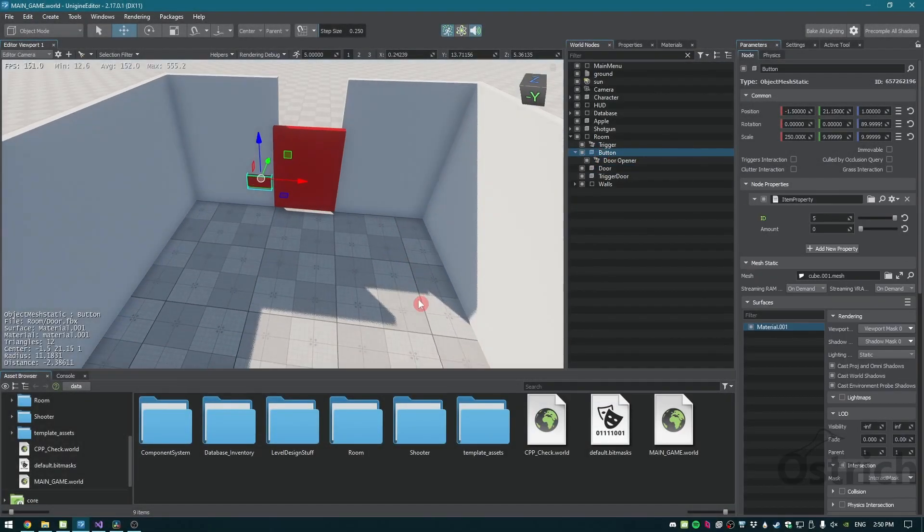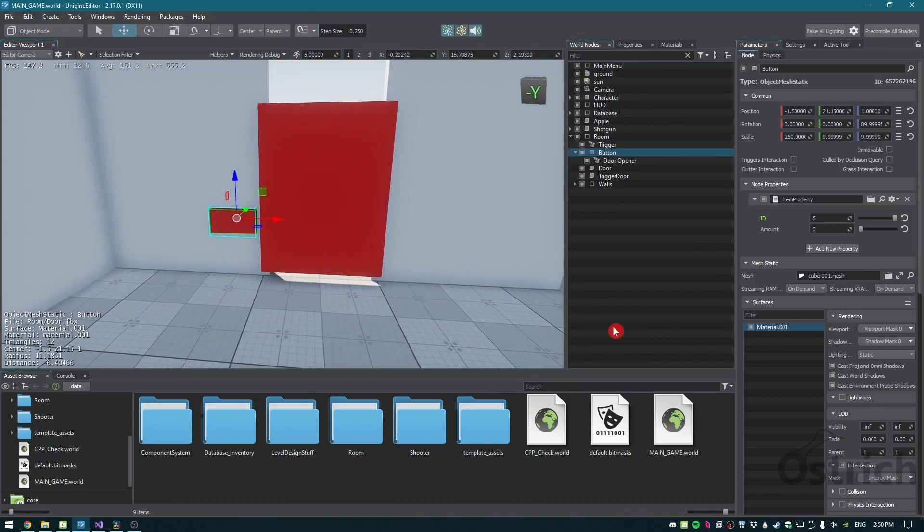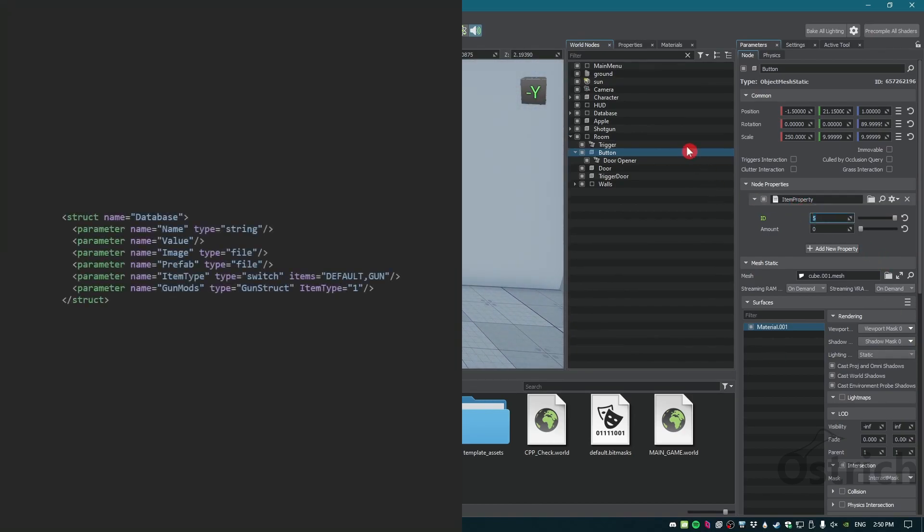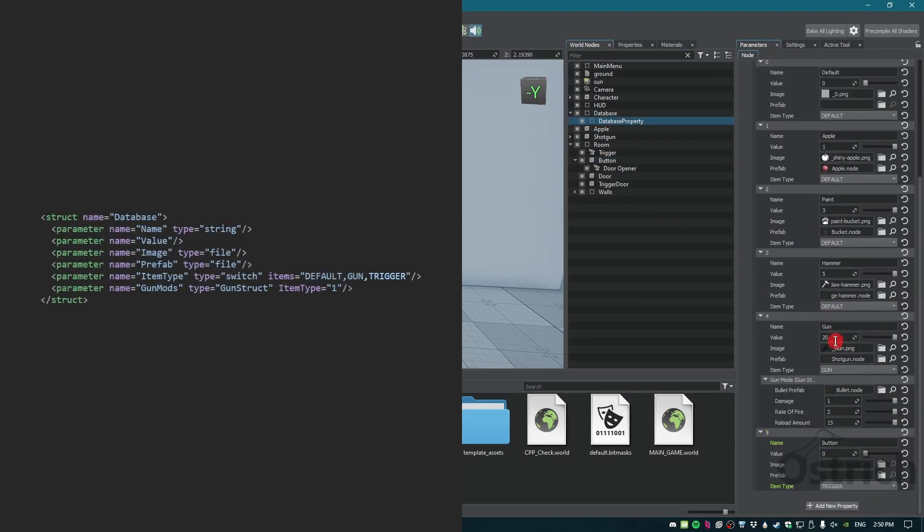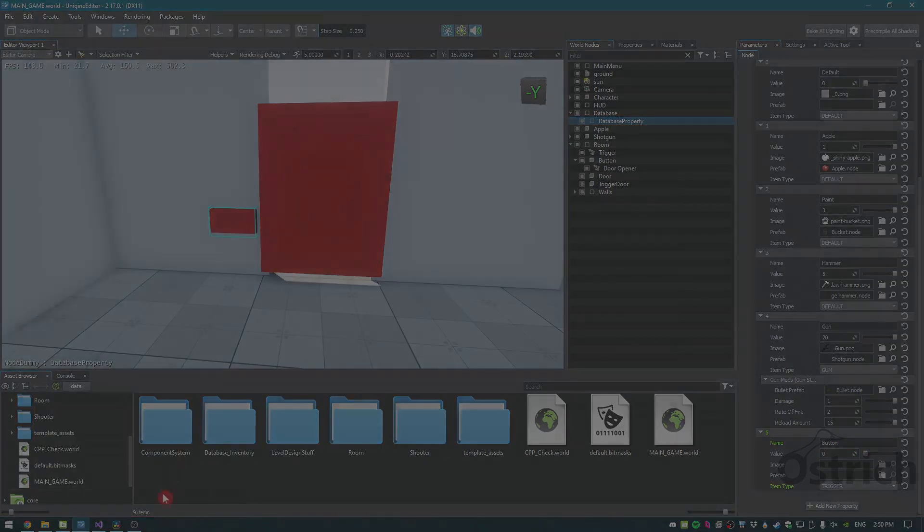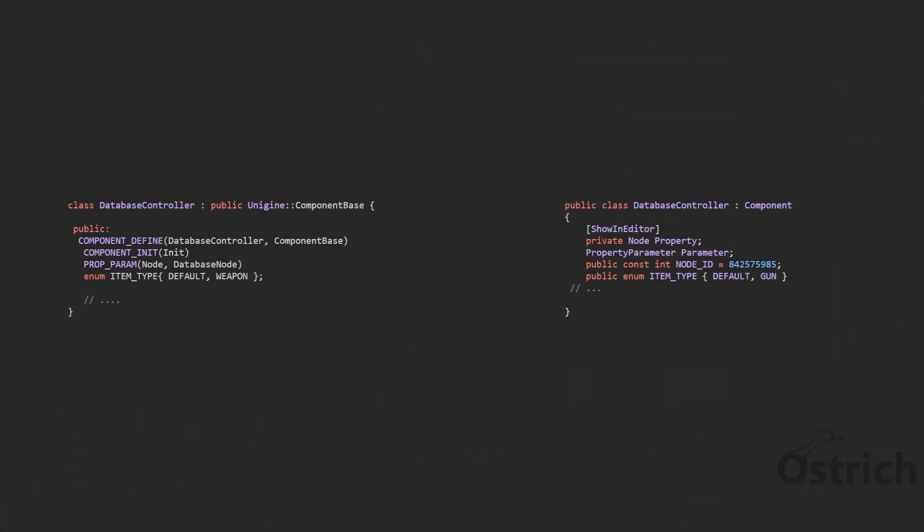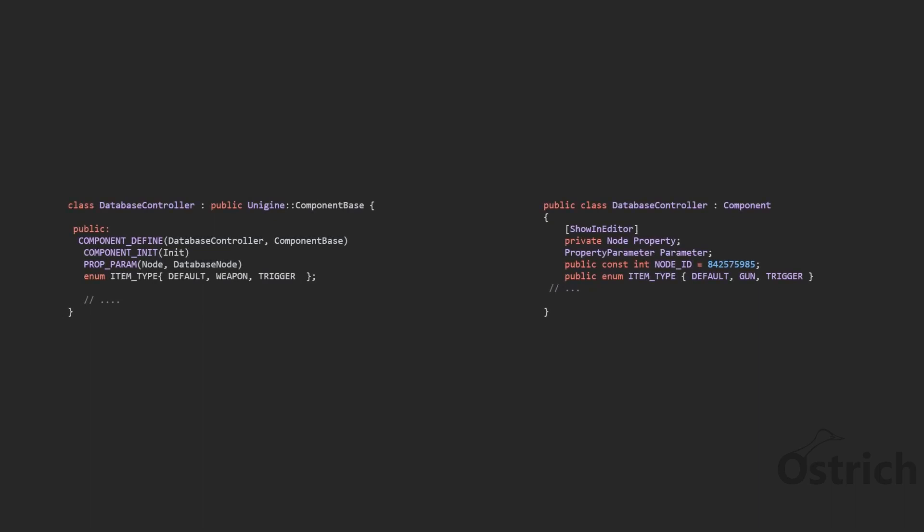The last thing we also did was in our button, we added a new database item. What we did was we gave it a new property called it a trigger and we added it in our item type inside our property parameter. We also added that inside our database controller, which we added a new enum called trigger so we can call upon it in code.